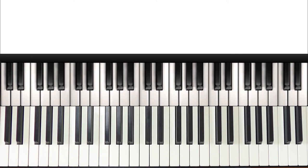Another thing to know about ninths is that unlike sevenths, there are no major or minor ninths. It's always the same.